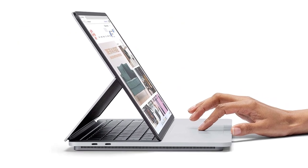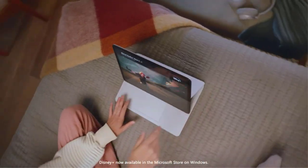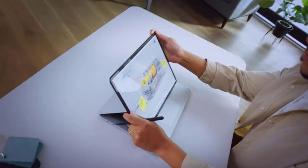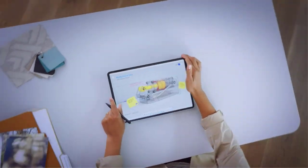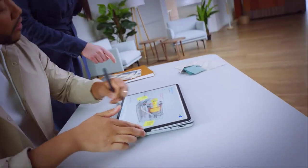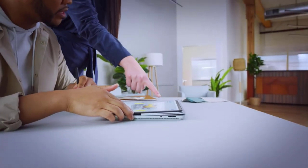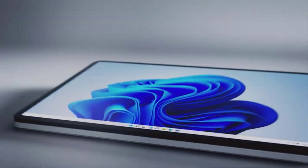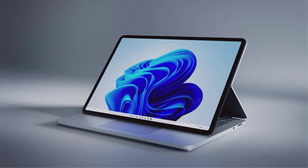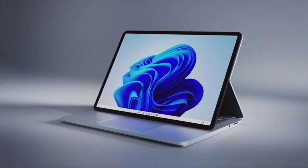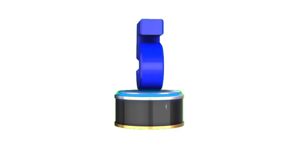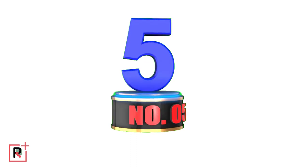Overall, the Microsoft Surface Laptop Studio is a top-of-the-line laptop that is perfect for both professionals and creative individuals looking for a powerful, versatile, and visually stunning device. Its advanced features, sleek design, and powerful performance make it a highly recommended purchase.